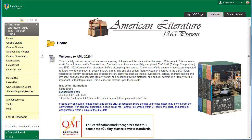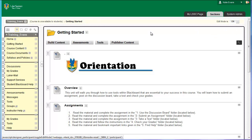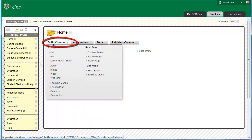The home page is the first thing your students see when they log into your course. It is important to create a welcoming home page that tells students vital information about what the course is and how to contact the instructor. Make sure your edit mode is turned on, then follow these instructions for setting up your home page. In the course menu, click the link labeled Home. Click Build Content. This is an important tool to know — it's the way we create most of the instructional content in Blackboard courses. Click Item.